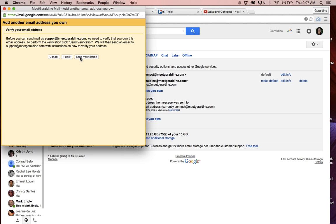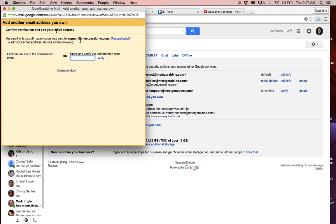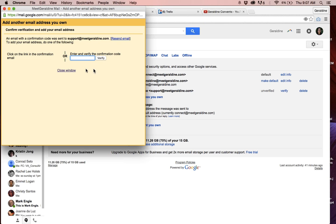Before you do that, make sure you also click on 'Send verification' so that it will send it. You'll see a screen which says 'Click on the link in the confirmation email.' You do that from your actual email account using webmail, or you can ask the person it is sent to what the confirmation code is, and you'll just type it in here and click on verify.